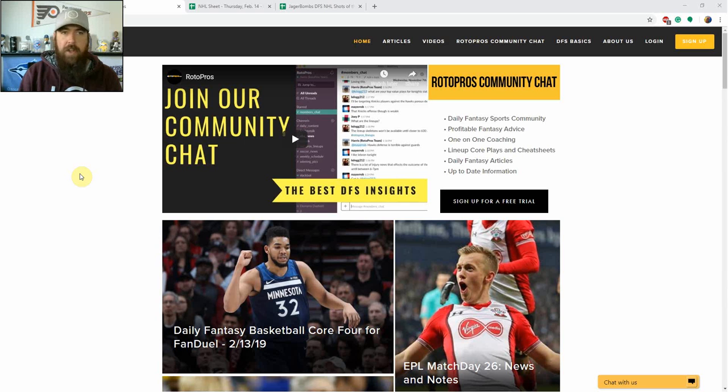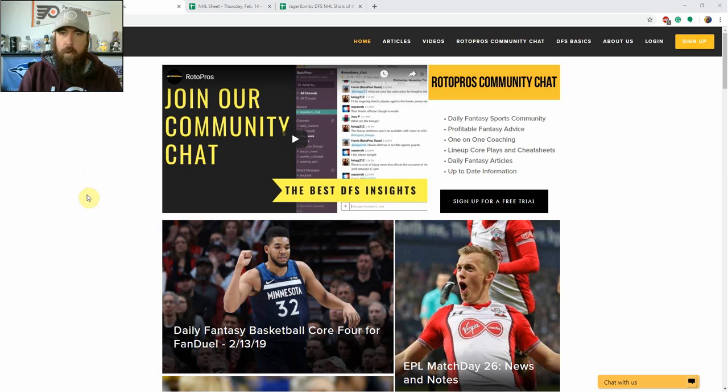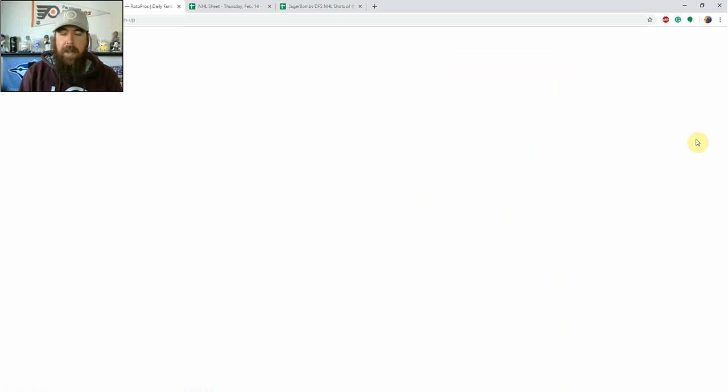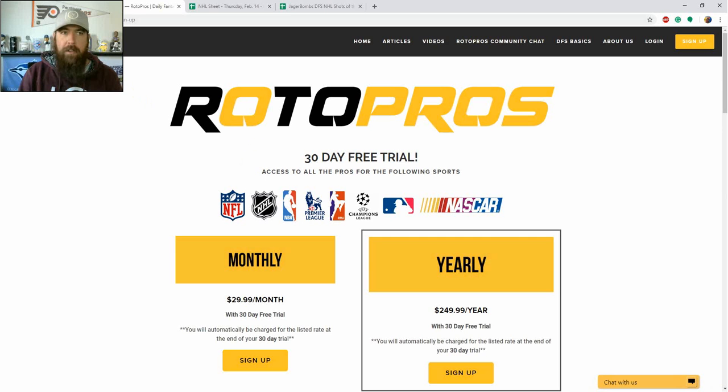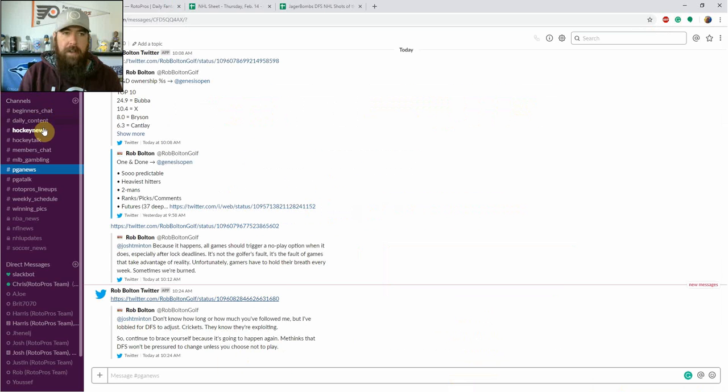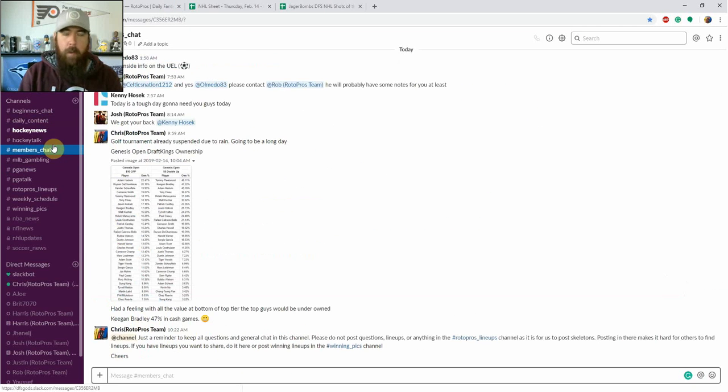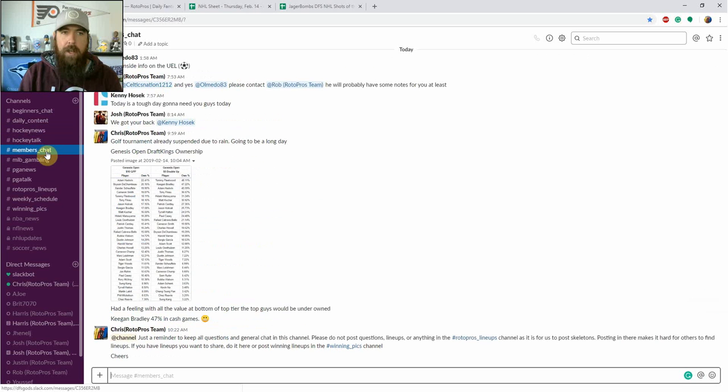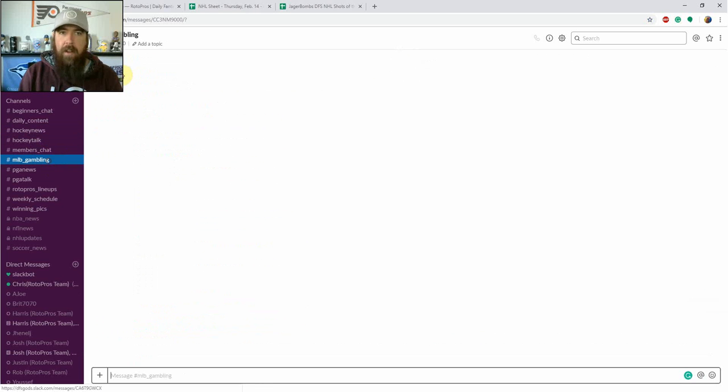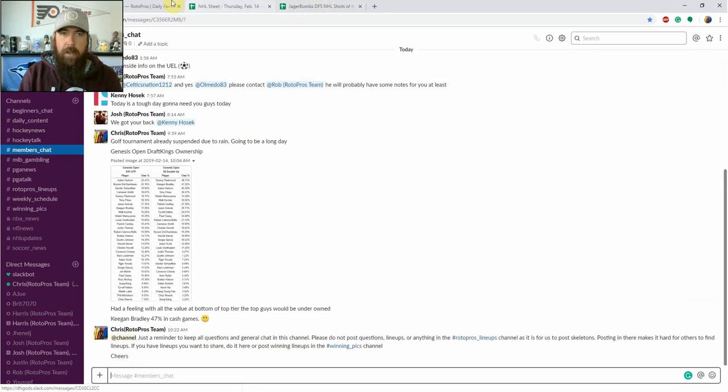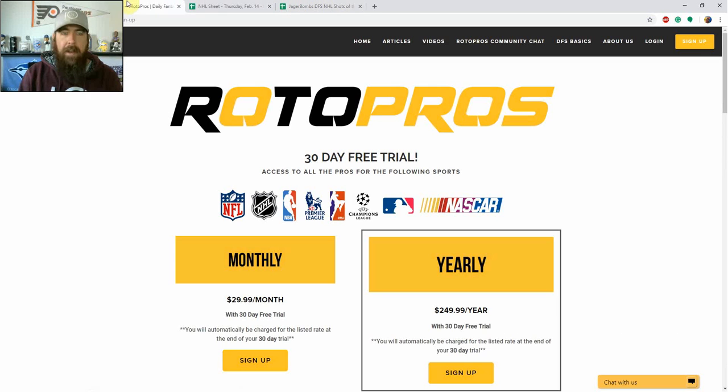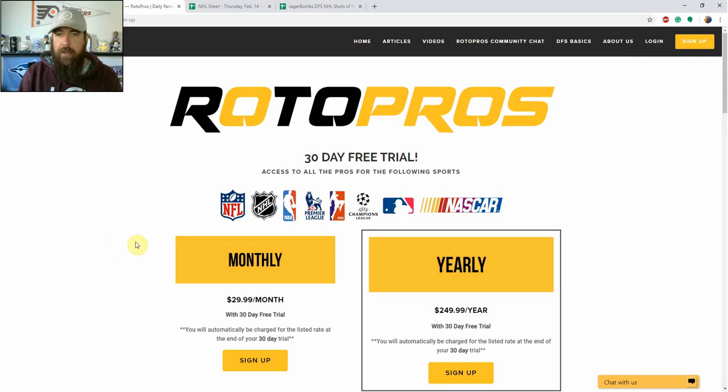Before we get started, if you're not a RotoPros member yet, make sure to go over to RotoPros.com. Click on the yellow sign up button, top right hand corner. It's going to get you a free 30-day trial. It's going to give you access to our premium articles, our DFS chat room, where we've got tons of channels talking hockey, baseball, NFL, NASCAR, PGA, pretty much any sport that you're going to be playing, we cover it. Get over, get your 30-day free trial today, and we're pretty sure you're not going to be disappointed.